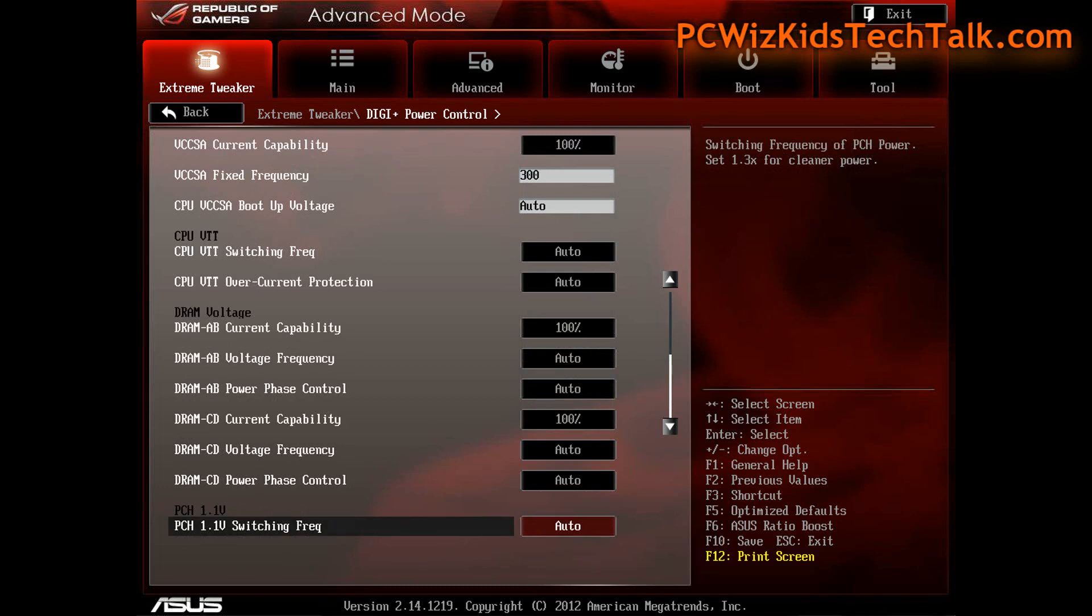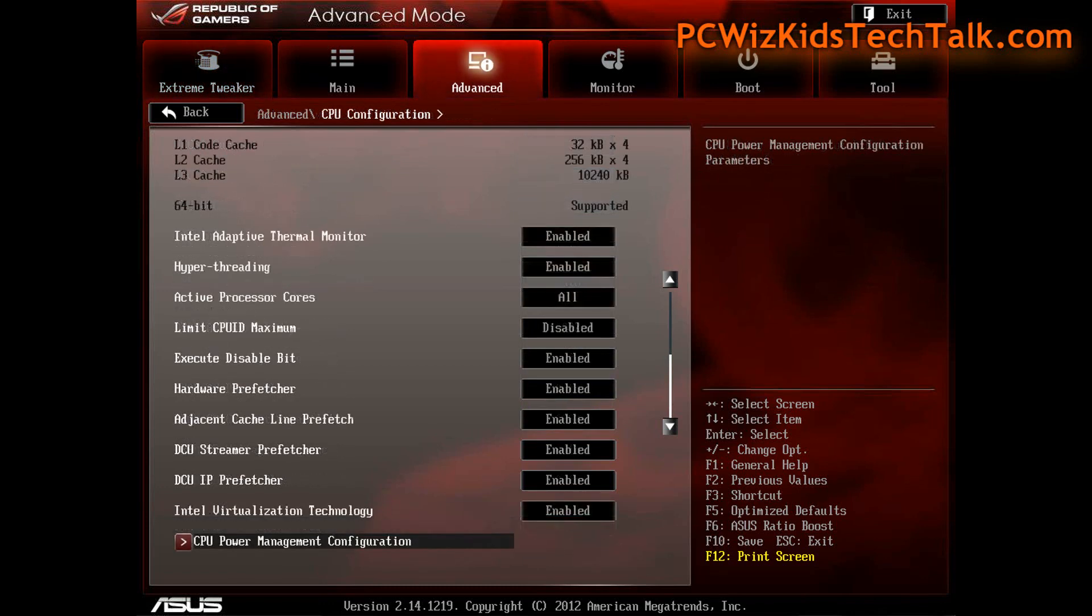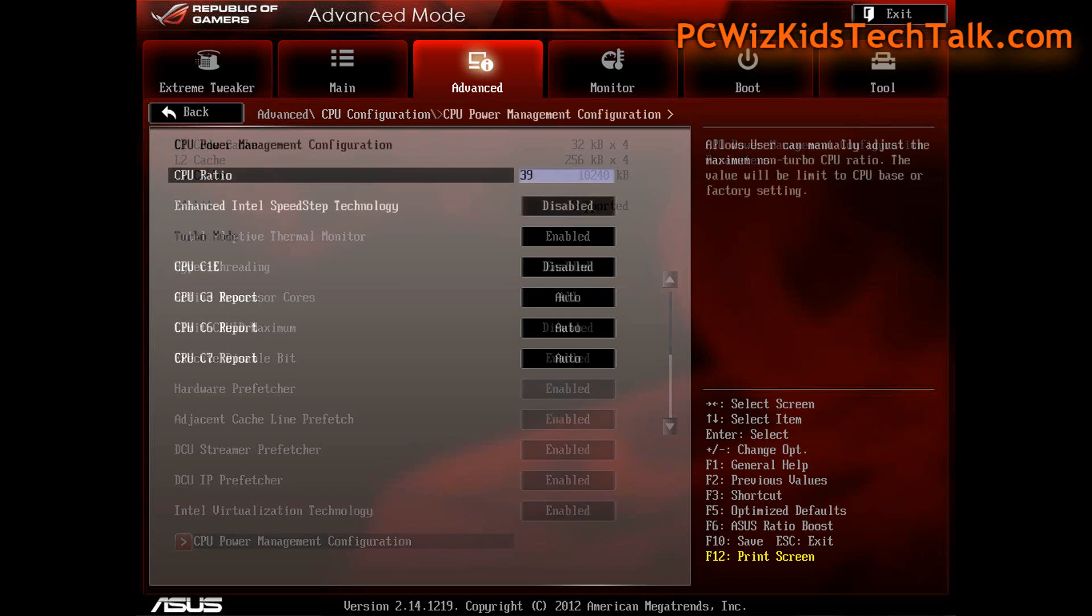On the next screen here, you can see that I pretty much left all of these options enabled. I didn't really have to touch anything when it came to the CPU configuration.